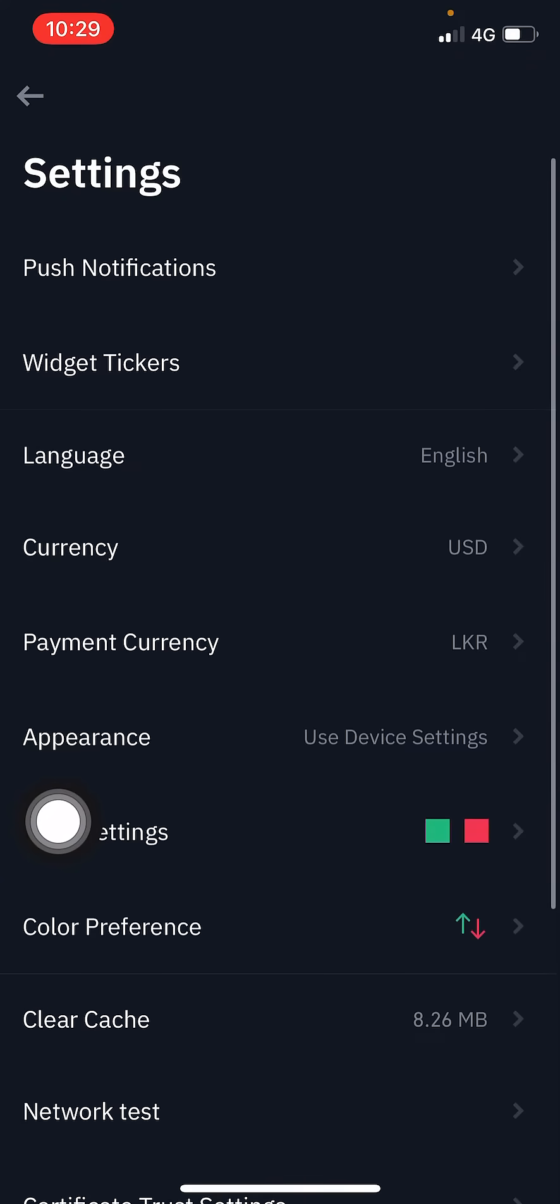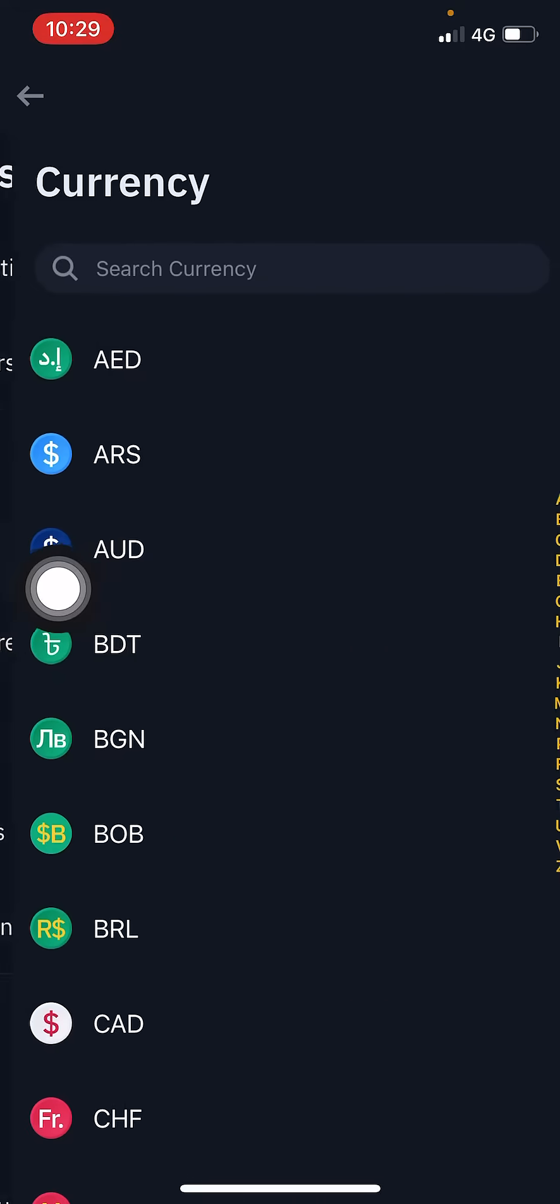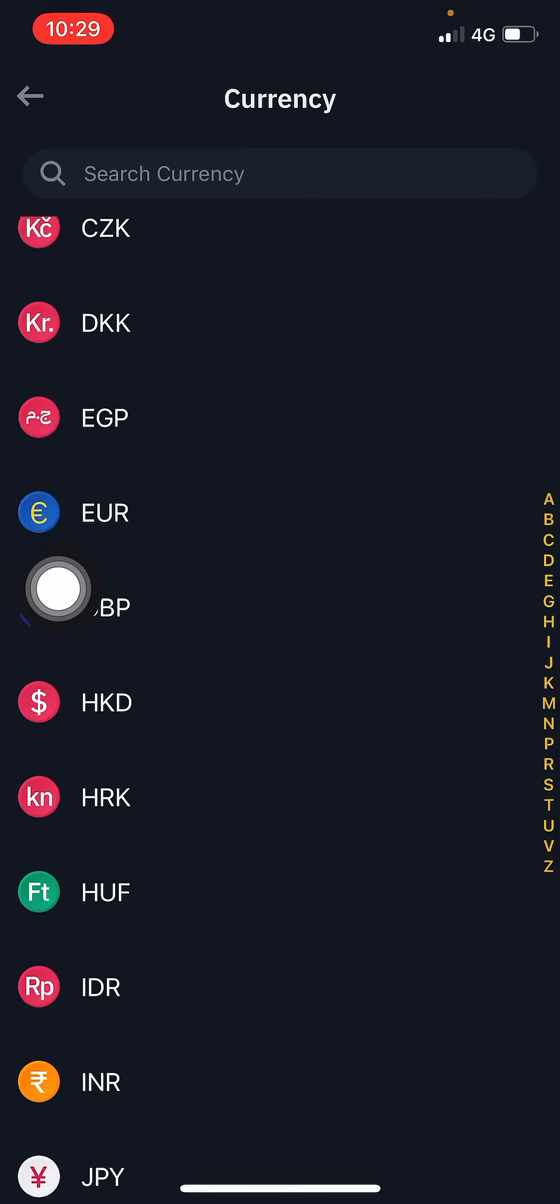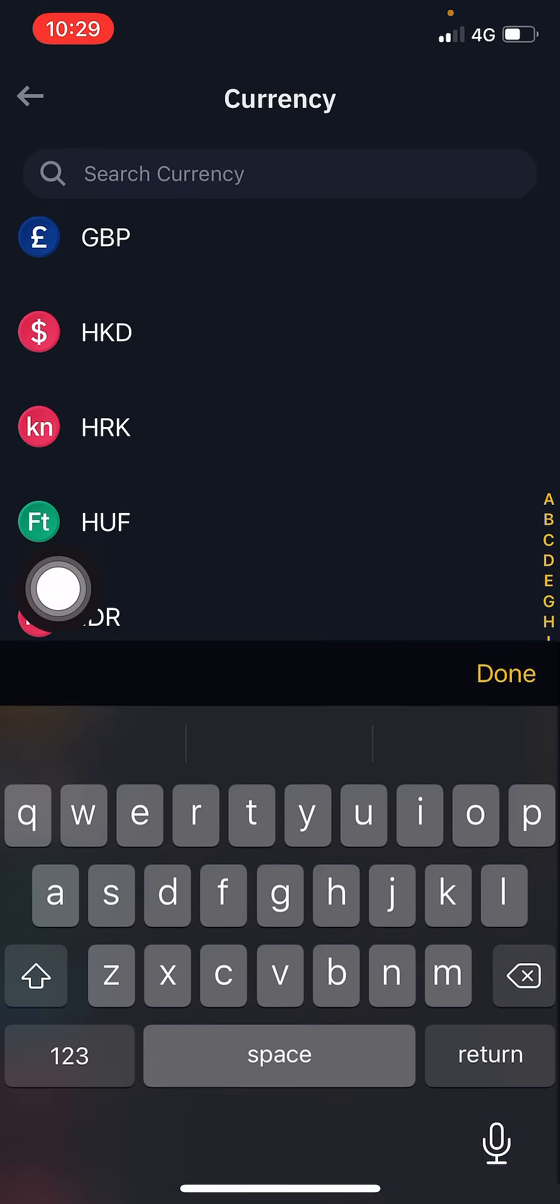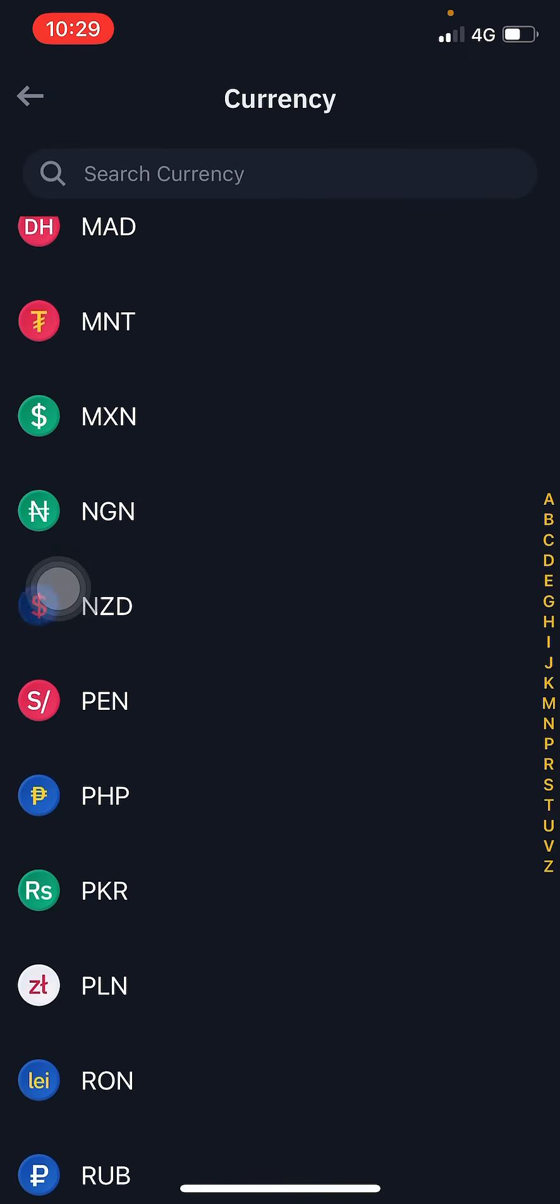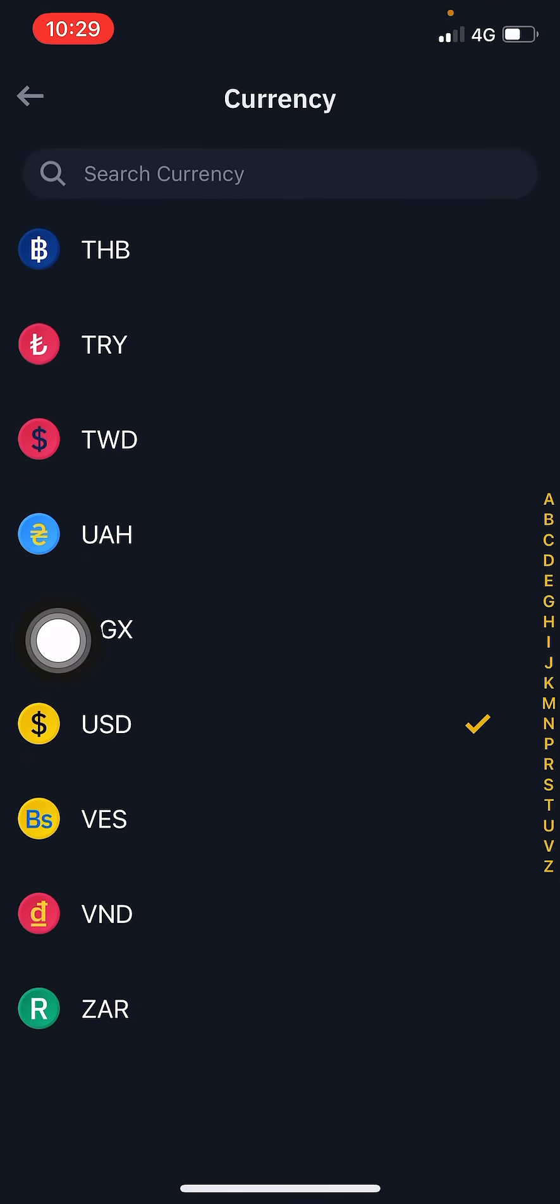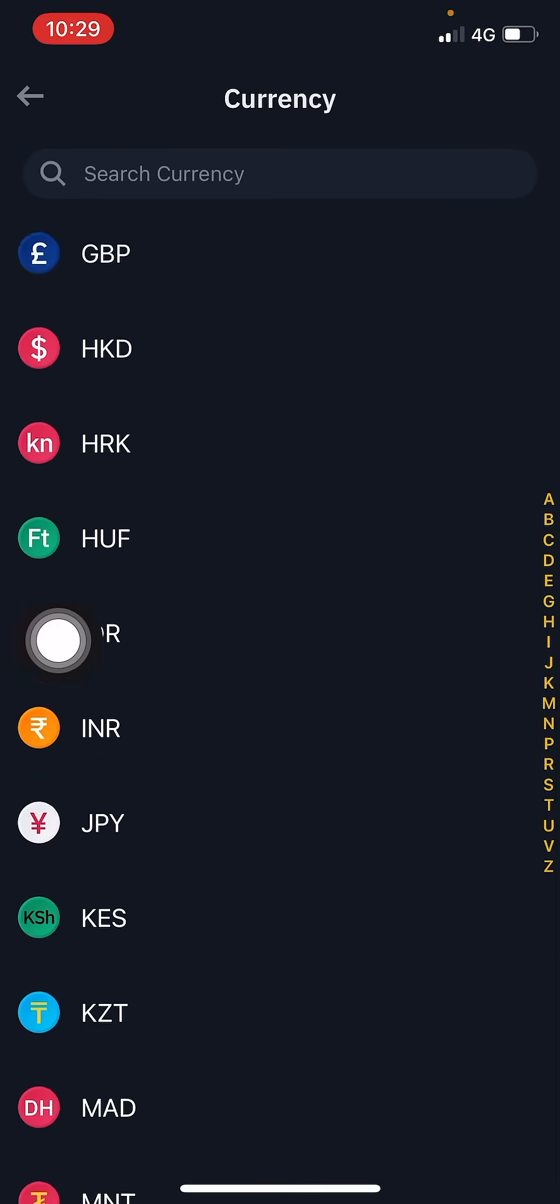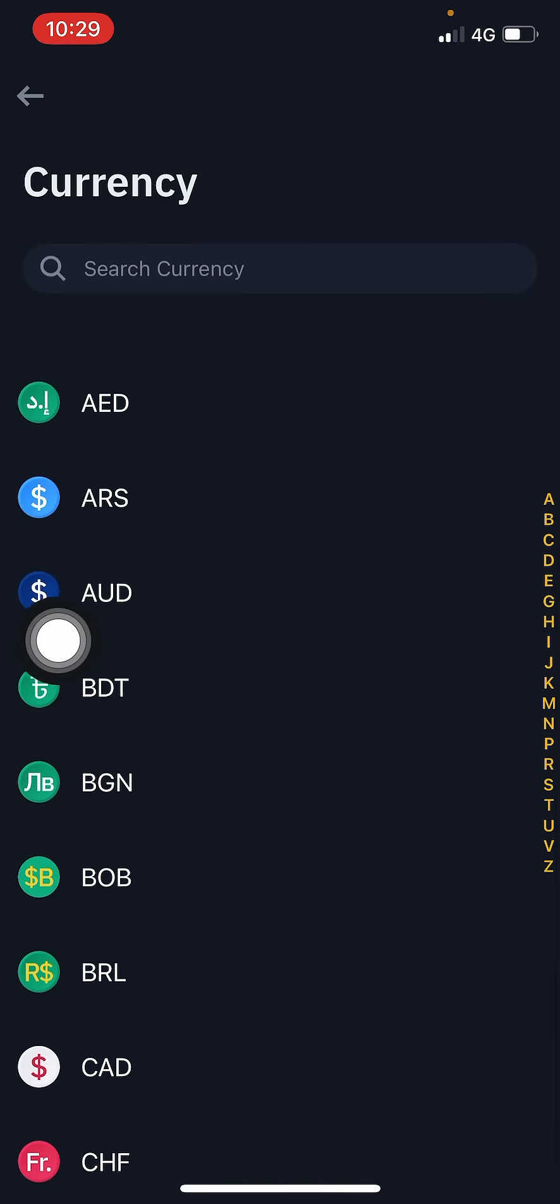Whatever currency you need. I already chose USD, so you can use Euro, you can use Yen, you can use Australian dollars, or any currency that you need.